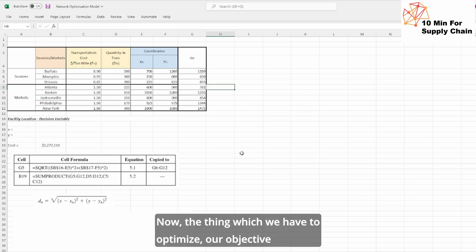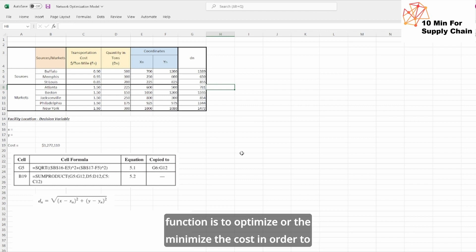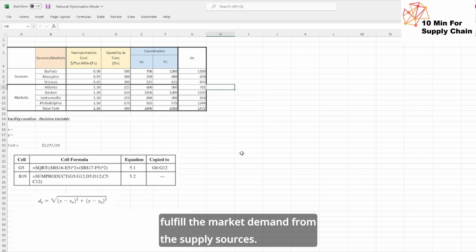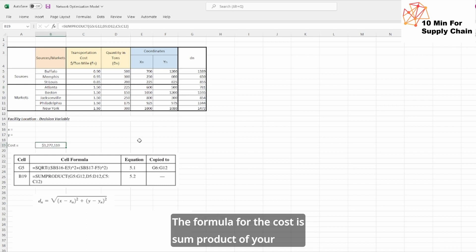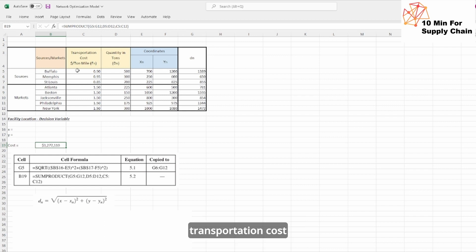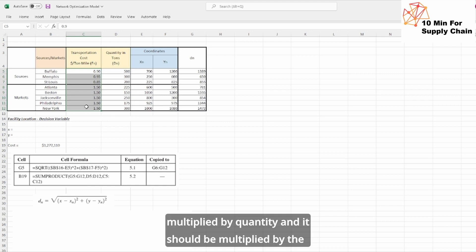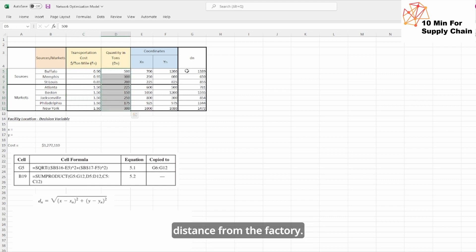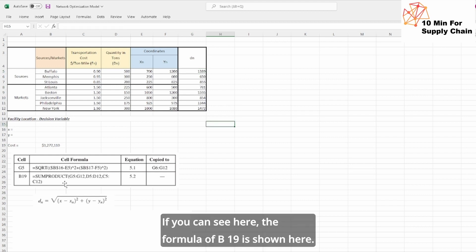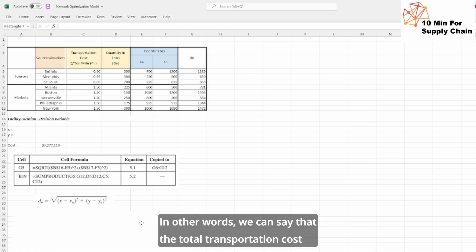Now the thing which we have to optimize, our objective function is to optimize or minimize the cost in order to fulfill the market demand from the supply sources. The formula for the cost is sum product of your transportation cost multiply by quantity and it should be multiplied by the distance from the factory. If you can see here, the formula of B19 is shown here.